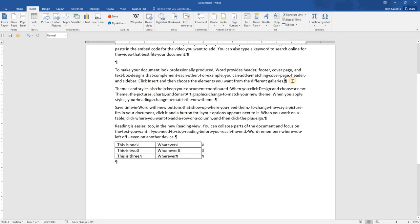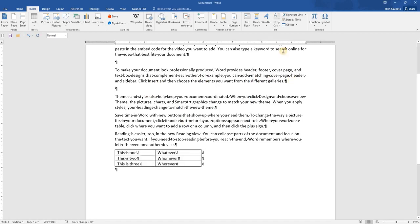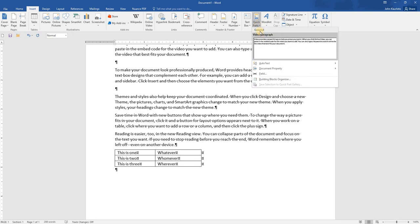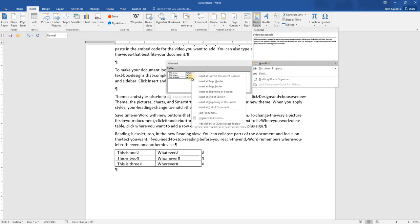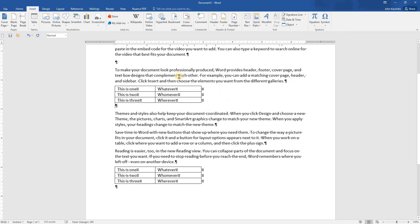And if I wish to insert that. Quick Parts appear in the list here. Anything you save to your Auto Text will appear in the Auto Text slide-out menu. And again, the same options. You can right-click and select multiple options for inserting. Or I can just click it, and it is inserted.